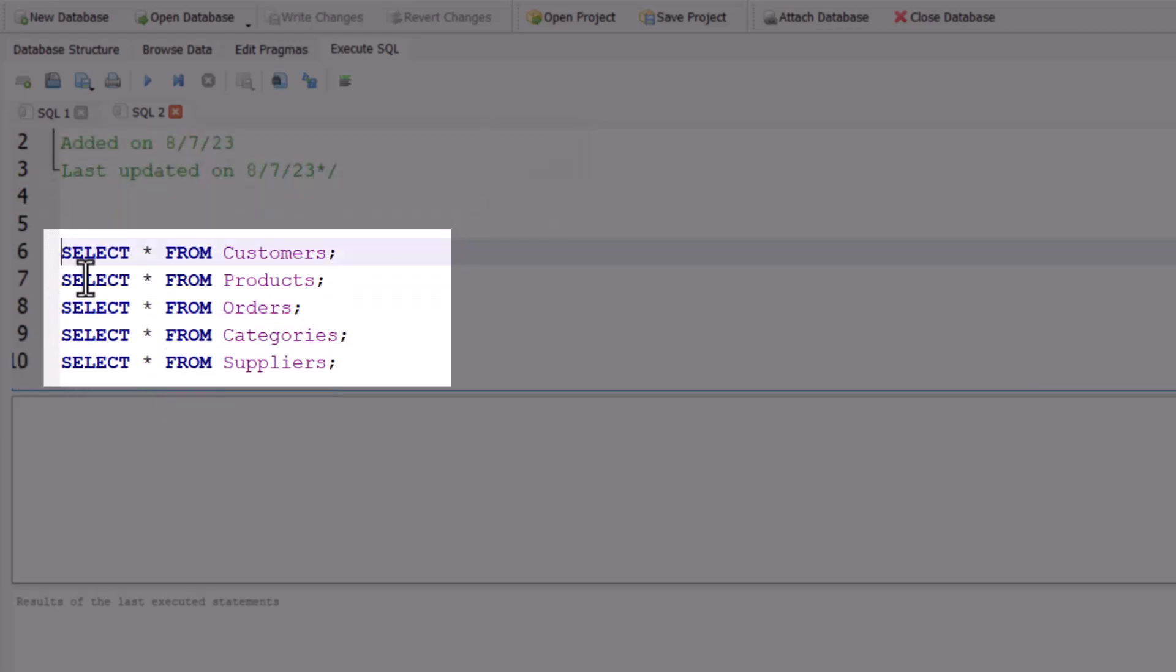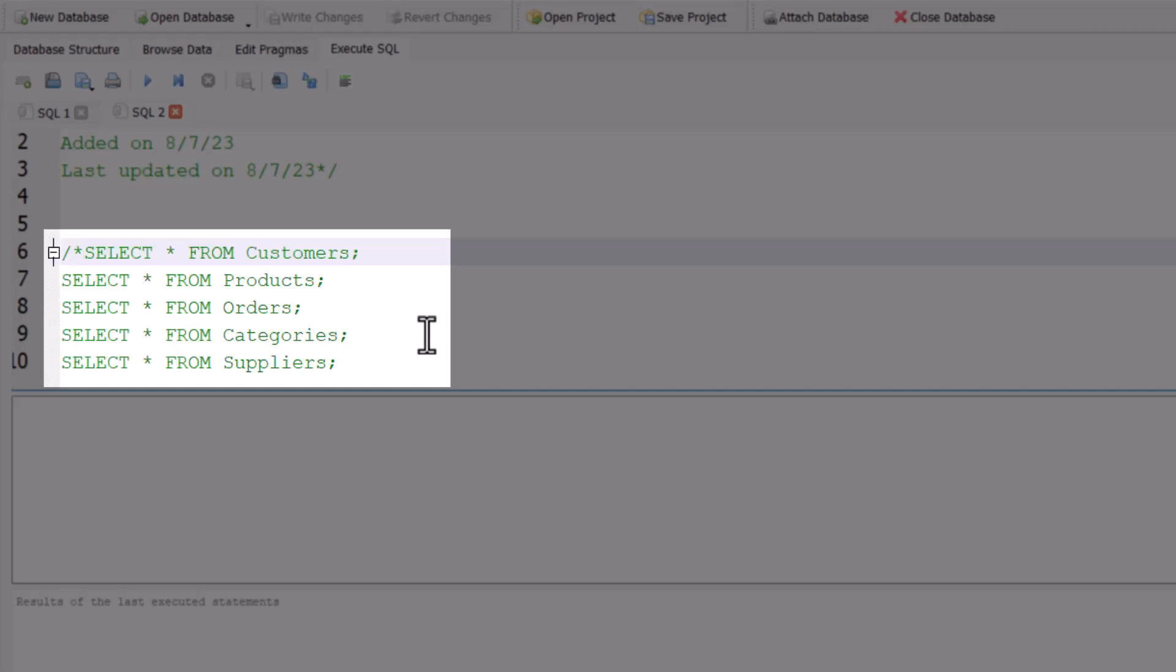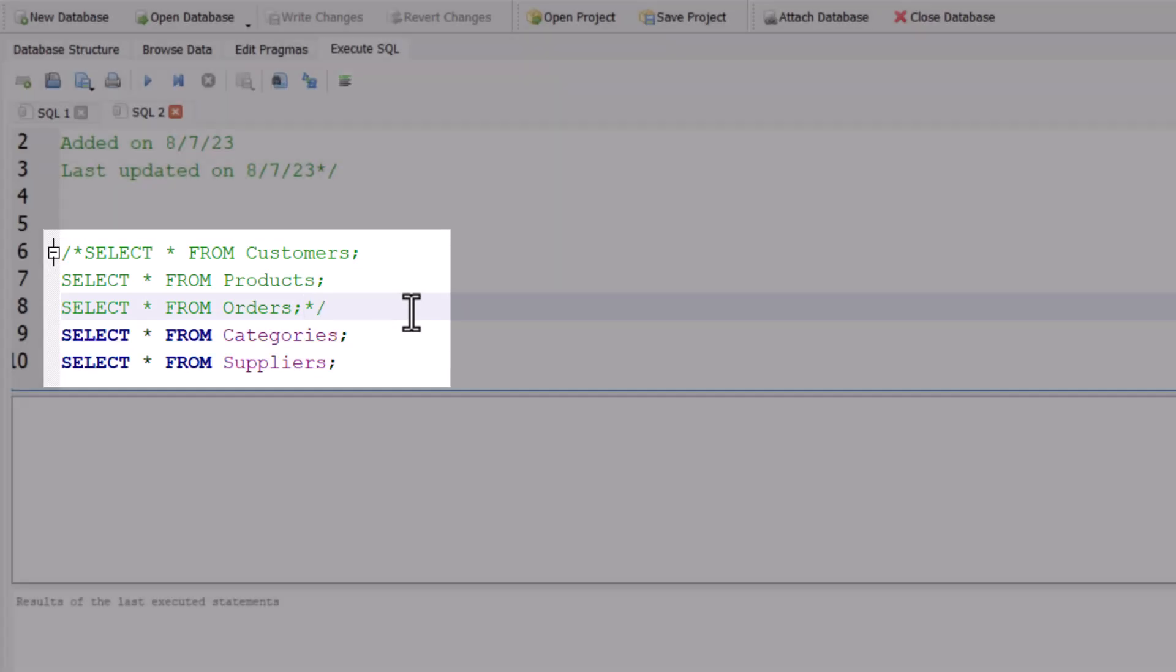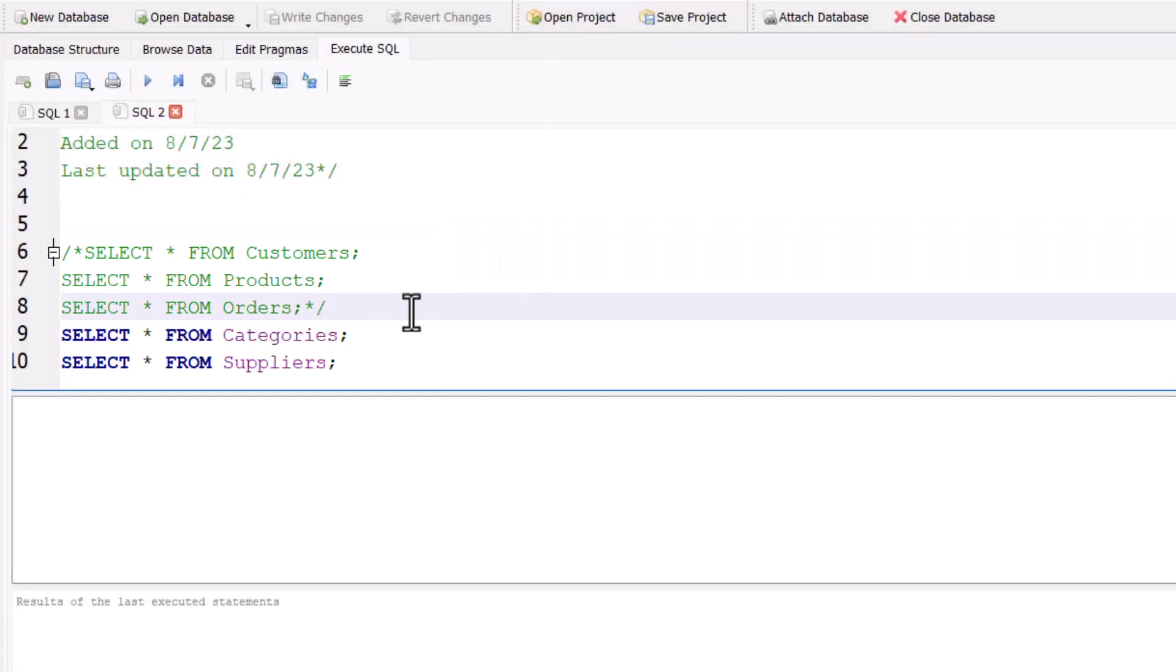You can also use this technique to have SQL ignore certain statements from your query. For example, if I wanted to ignore the first three lines of this statement, I could add the forward slash and asterisk, and then another asterisk and forward slash after the third line. Now only the remaining two lines at the very bottom will be executed.